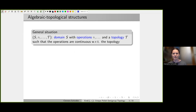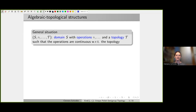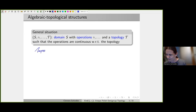The general situation consists of combined algebraic-topological structures. We have a domain S with some operations — so algebraic structure — and a topology such that the operations are continuous with respect to the topology. We want compatible structures; those two kinds of structures shall be compatible. Standard examples are topological groups and topological semigroups.